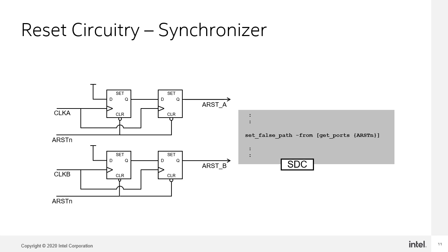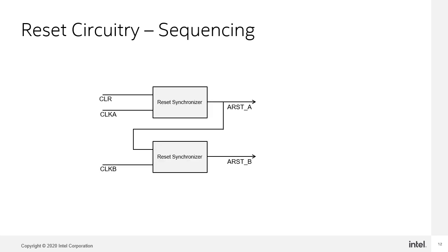Since the asynchronous reset coming in is asynchronous, this path should have a false path SDC command placed on it so that timing analyzer will not try to analyze this path and timing analyzer will analyze the Q to D paths to tell you if timing was met. Here's a little bit more of an elaboration of the reset synchronizer showing how you can stack up your synchronizer circuits if one portion of the design relies on another part of the design to be reset first.